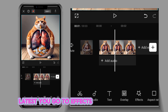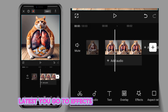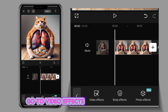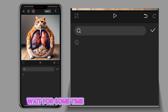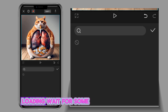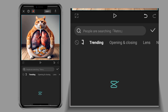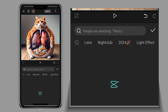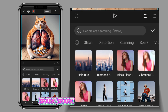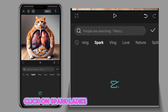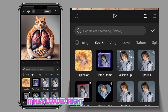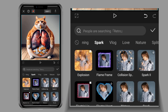Like this. So you go to Effects, then go to Video Effects. Wait for some time, it is loading. You scroll to your left and click on Spark. Click on Spark like this — it is loading. It has loaded now.